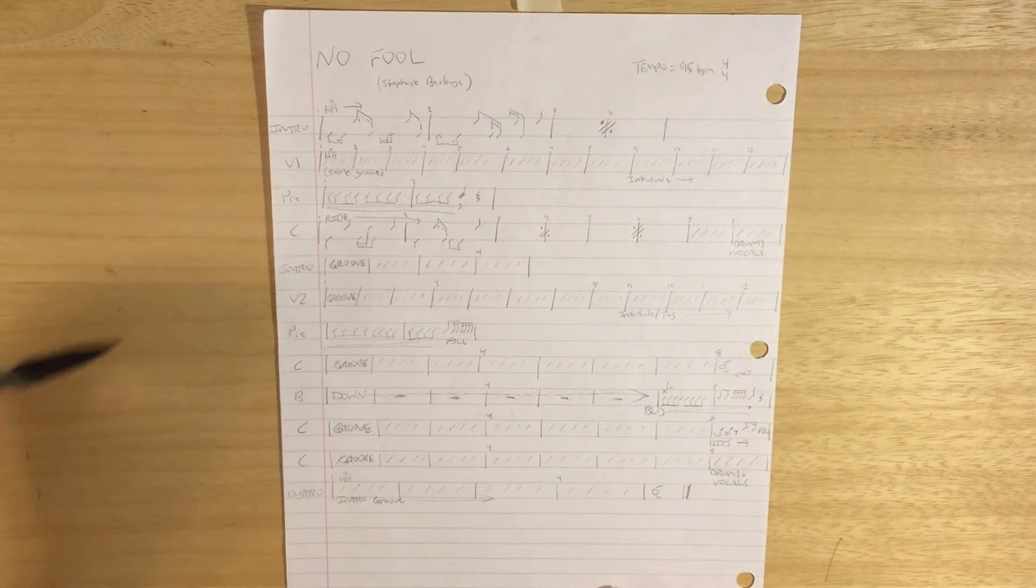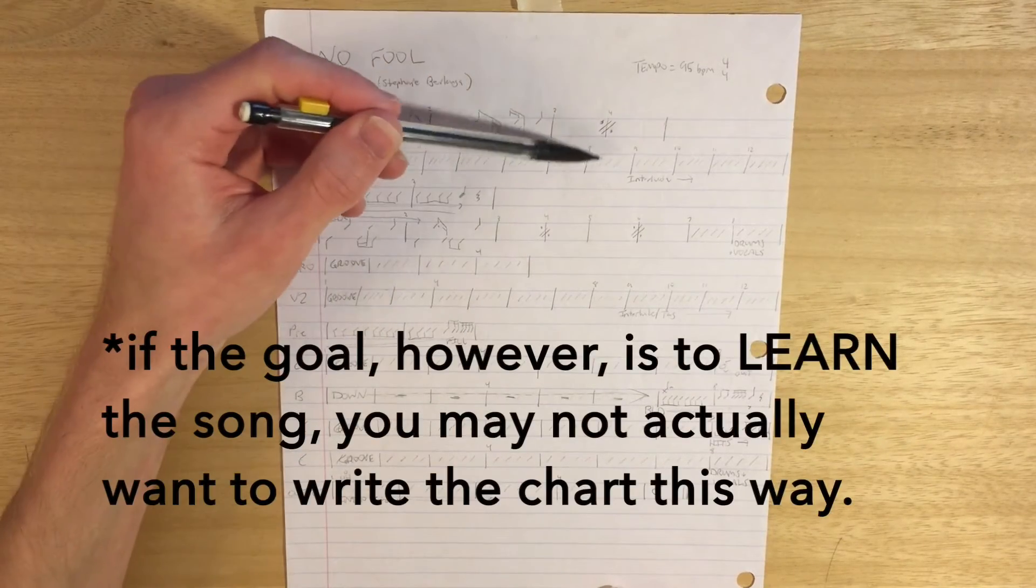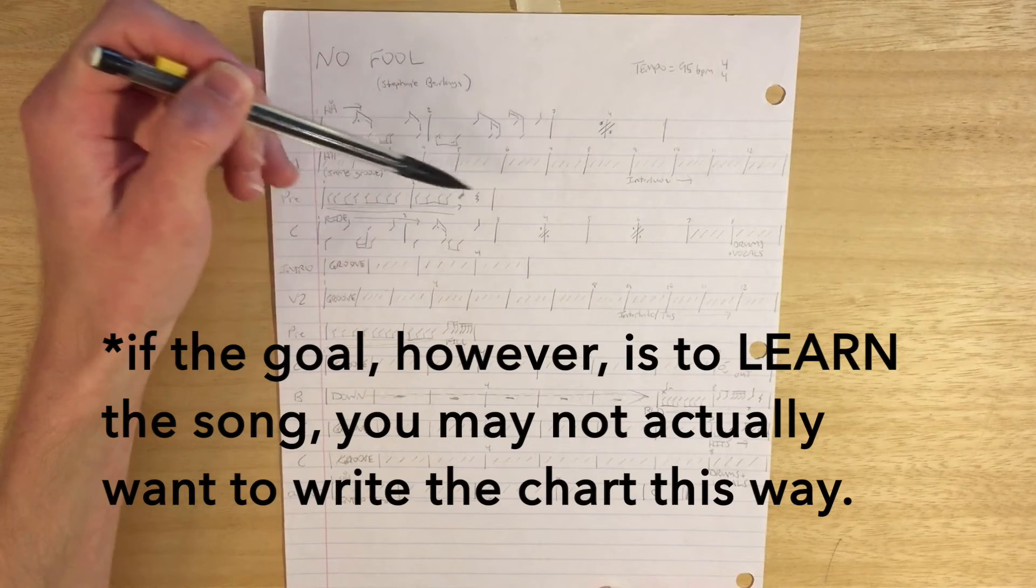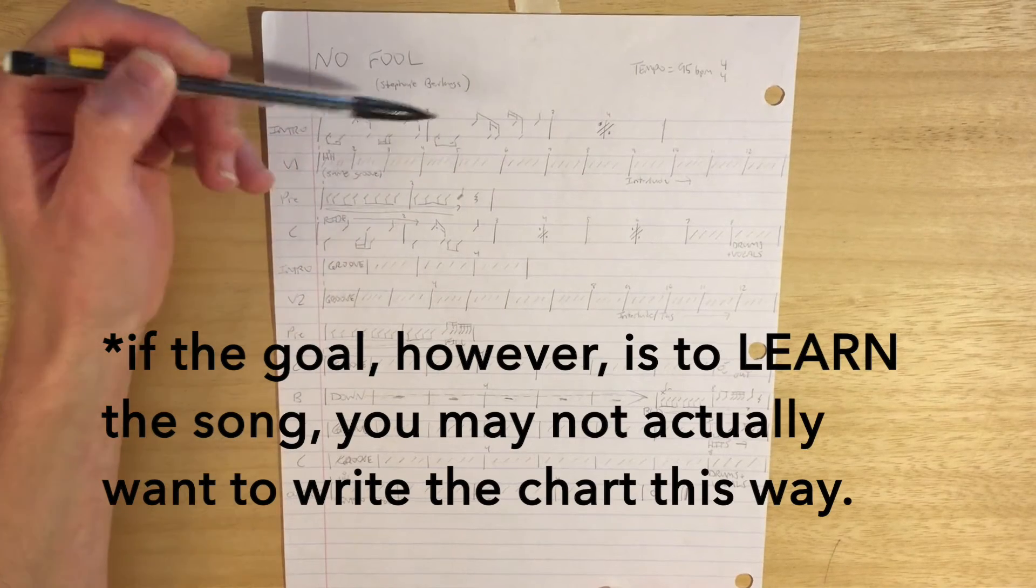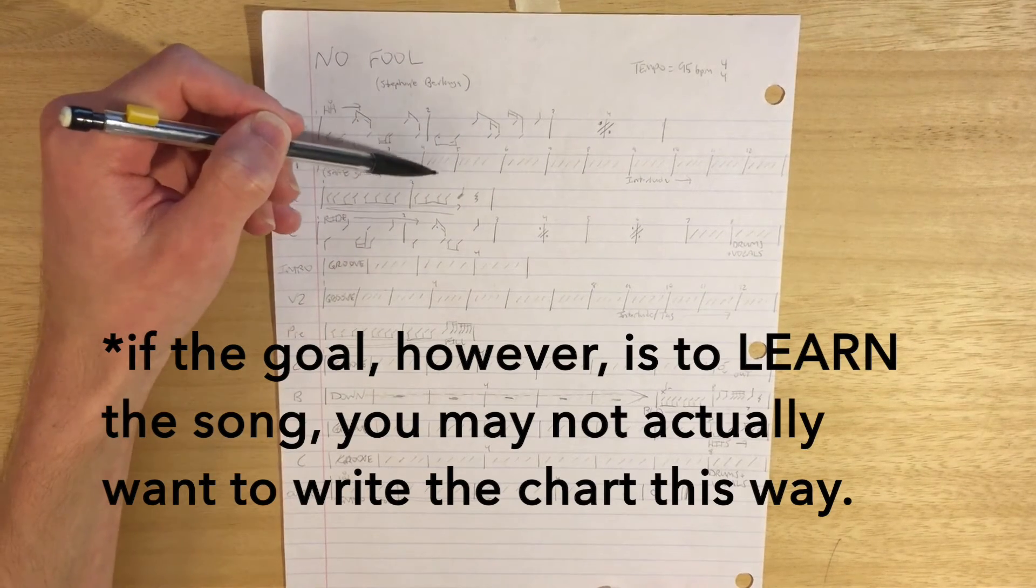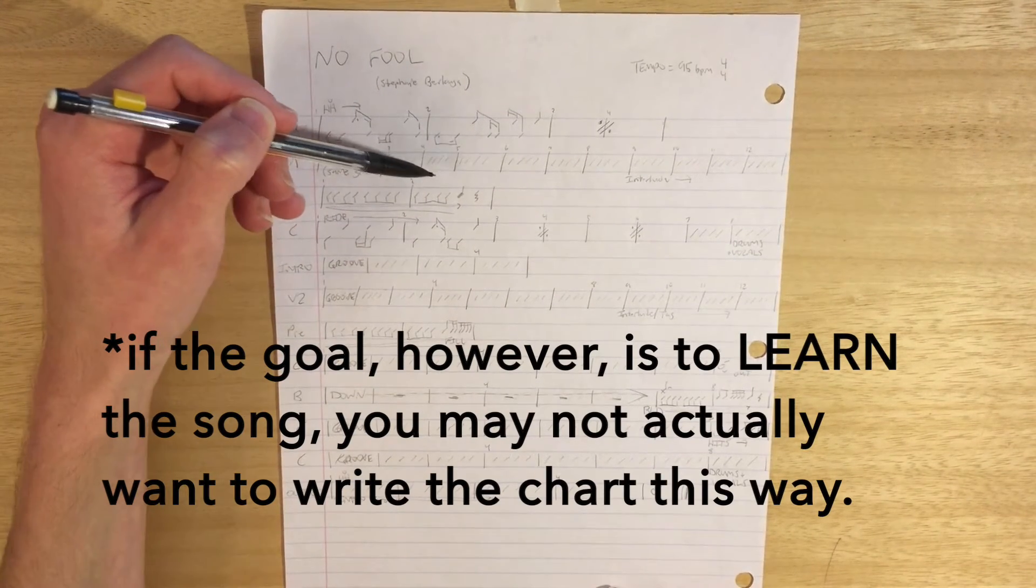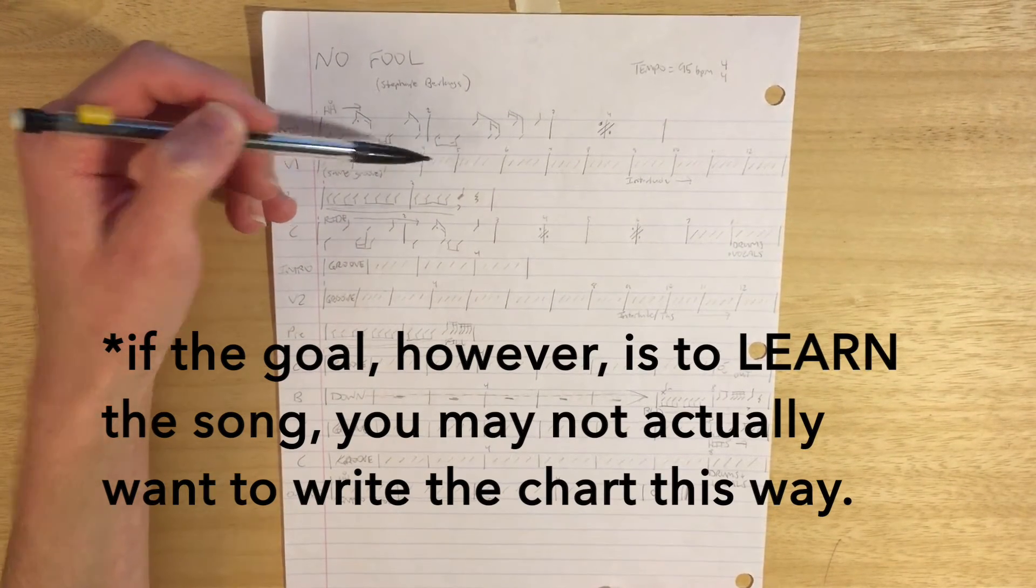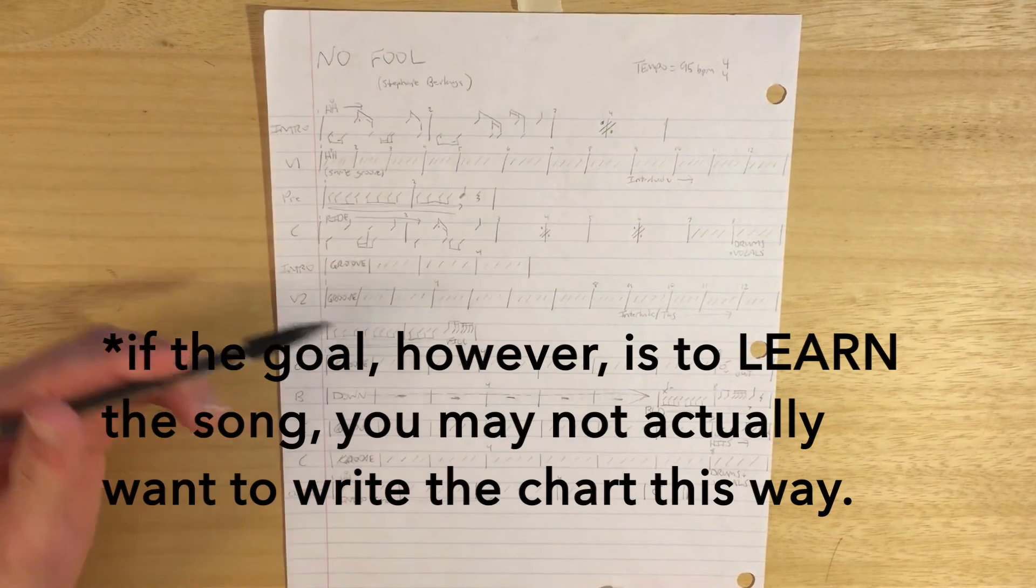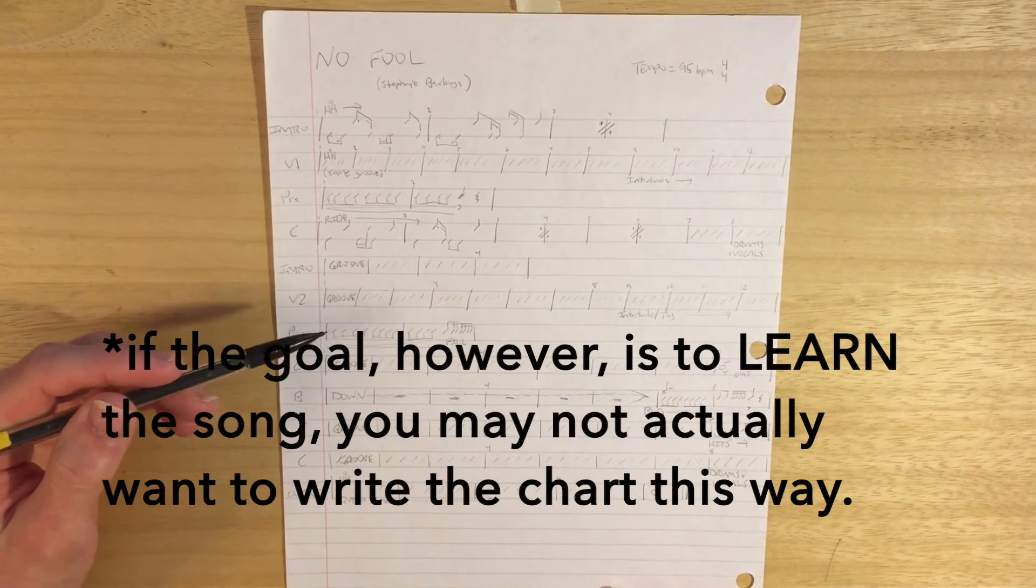That way you can write in those rhythmic figures. And so that can make things easier. So this form is really good for a more complex song.